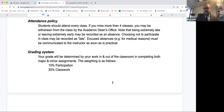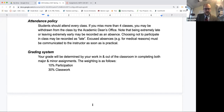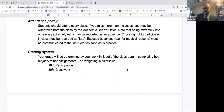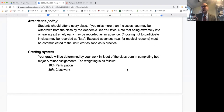Attendance policy: we only have 24 meetings for the class. If you miss more than four classes, you might get withdrawn. If you have an excused absence — for example, if you catch COVID, are dealing with a family member who does, or there are work issues — let me know and I'll work with you. Just make sure it's a real excused absence, not just that you went out drinking Thursday night.